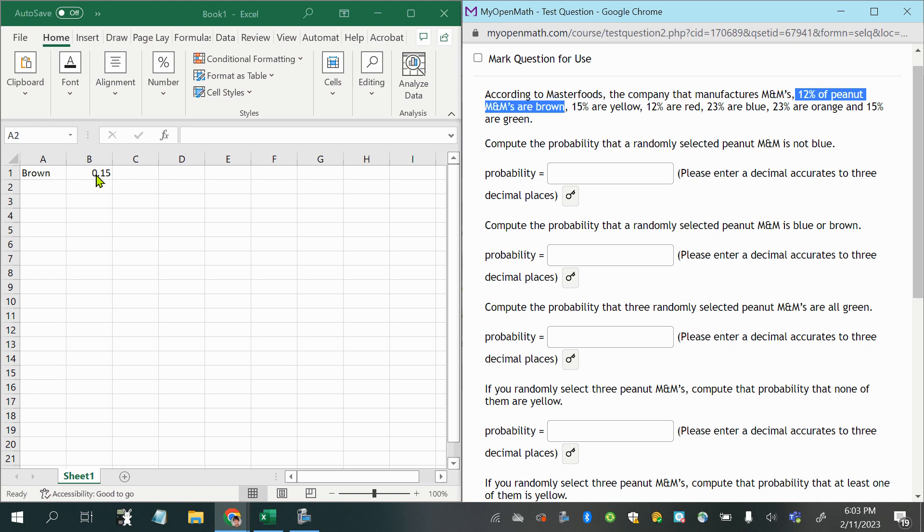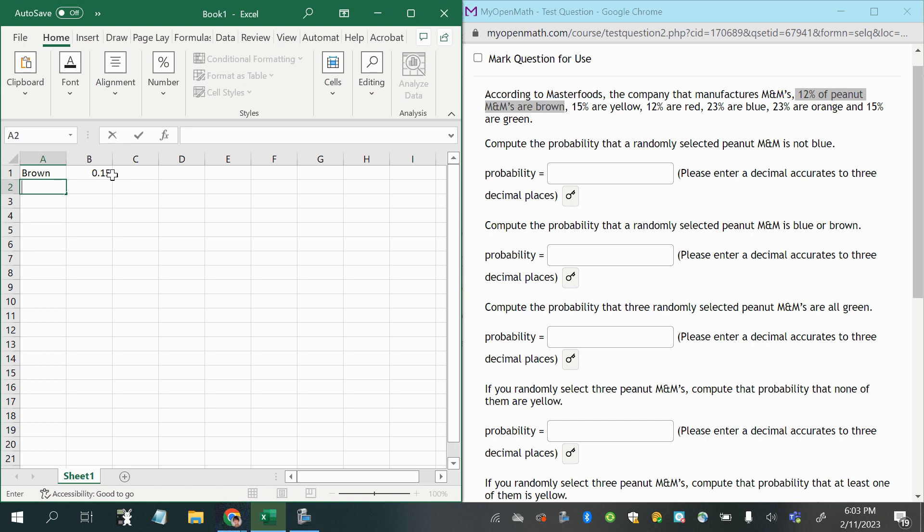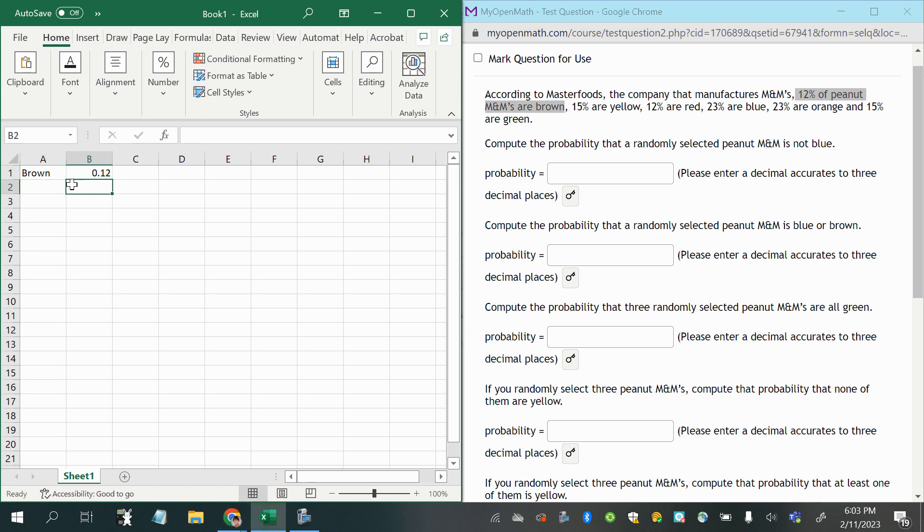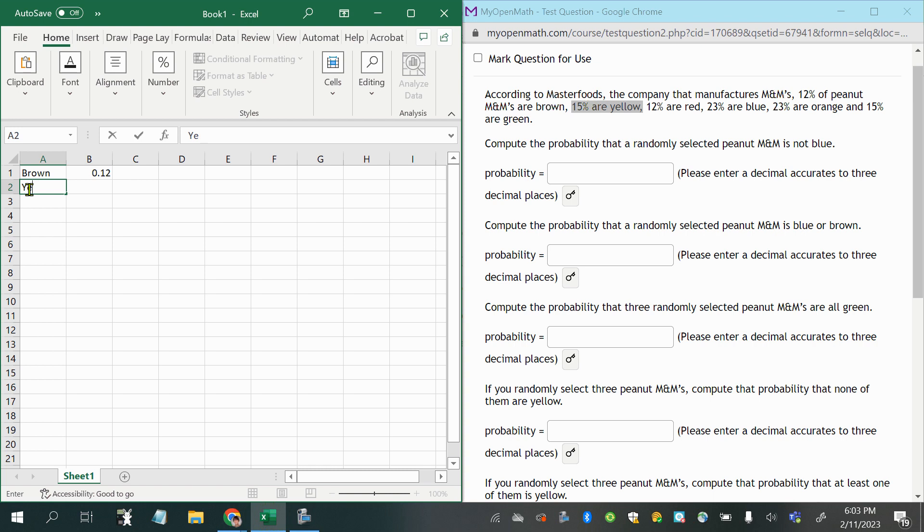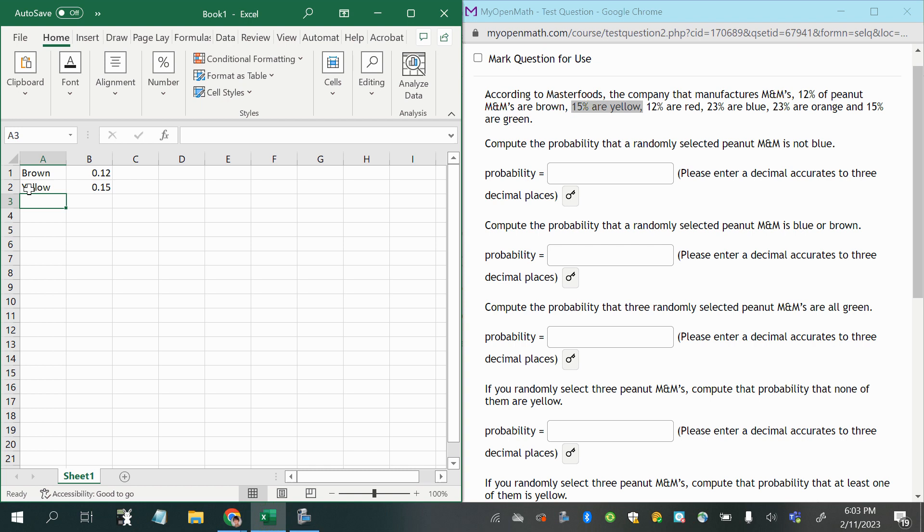Okay, and it goes on to say 15% are yellow, and I'll say 0.15 for that.